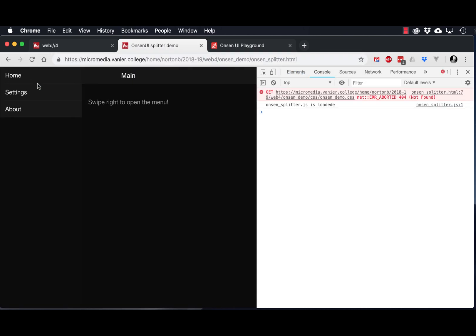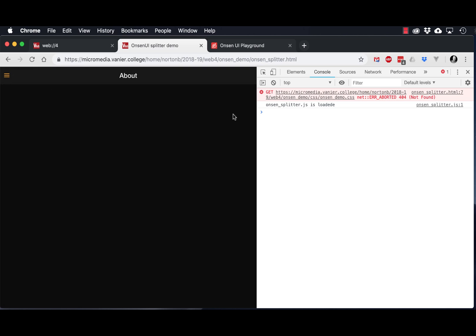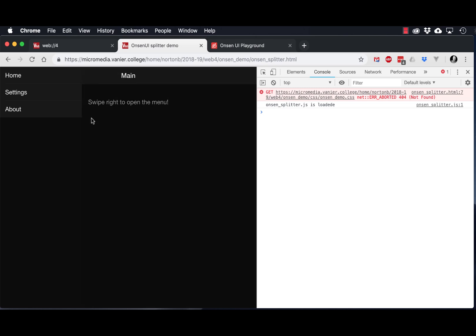So you can see I can click on the hamburger menu in the top left hand corner and it's navigating from the home to the settings to the about page. Or if I swipe, you can see I can swipe open the page as if I was on mobile — a very nice native app feeling user interface. I can also drag out from the left and navigate that way.